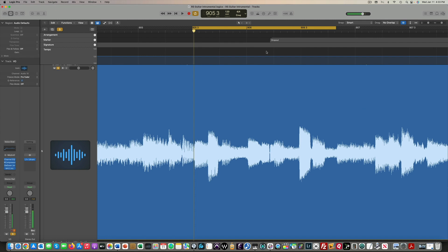In my case, I had the buffer size set low for a previous session to counteract latency issues with a vocal recording. For this video, we captured three microphones and a DI track simultaneously, which may have contributed to the dropout.